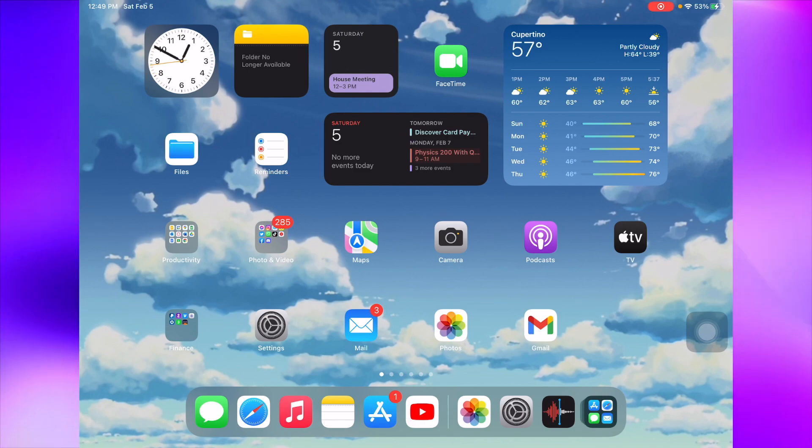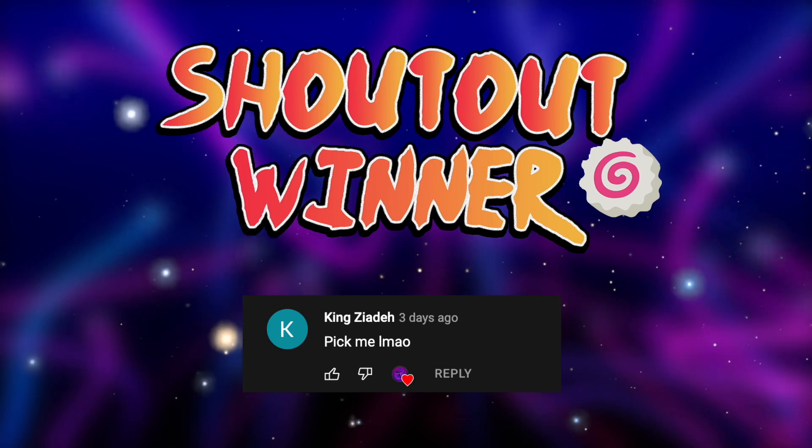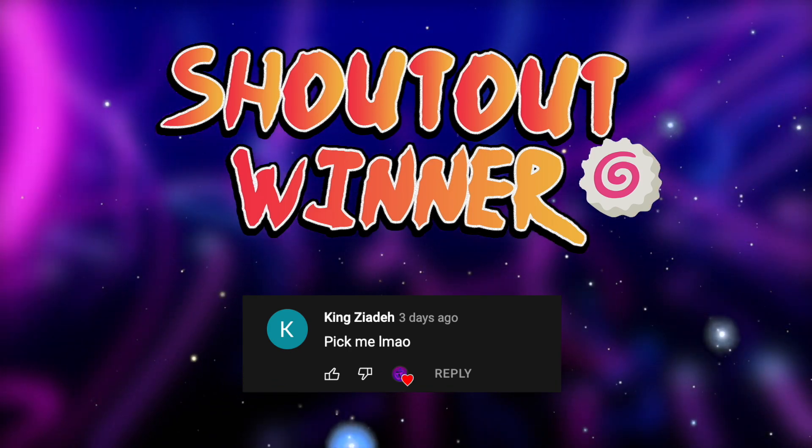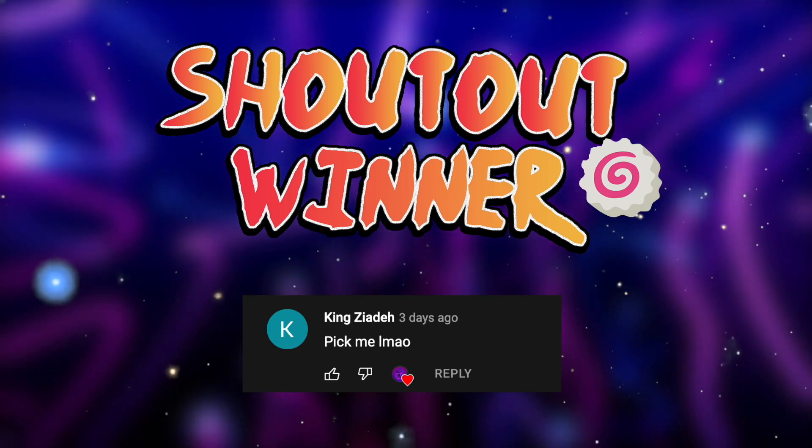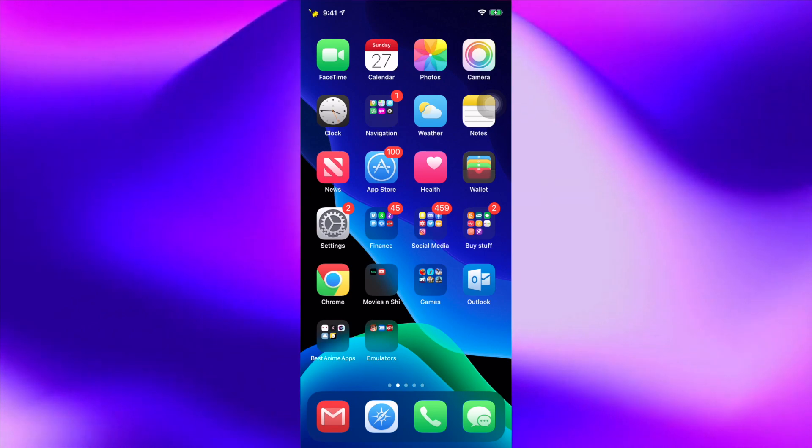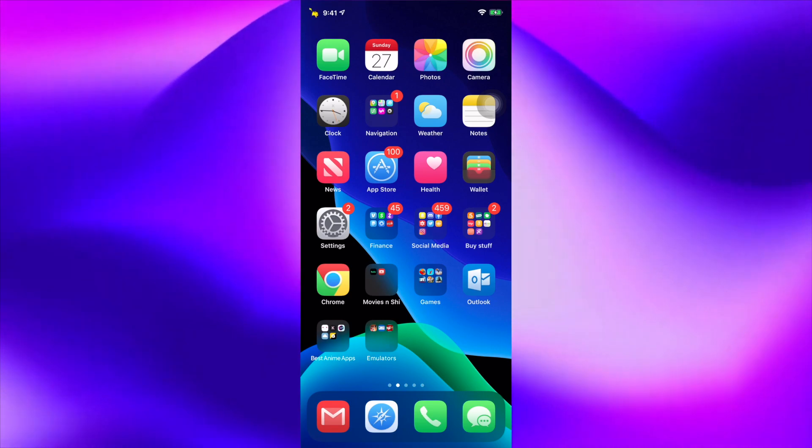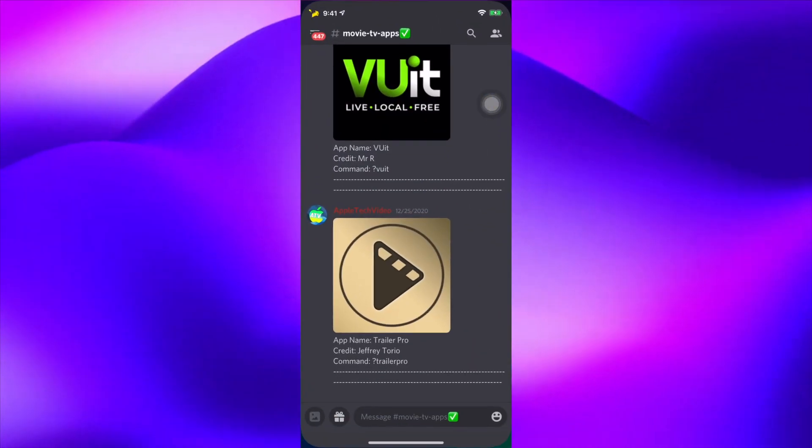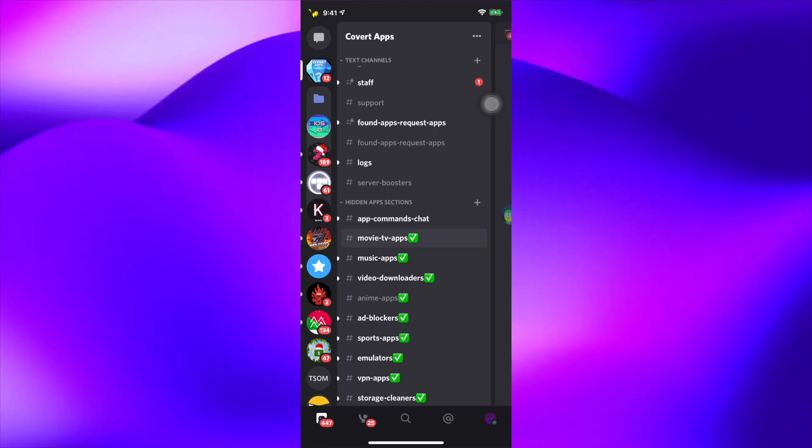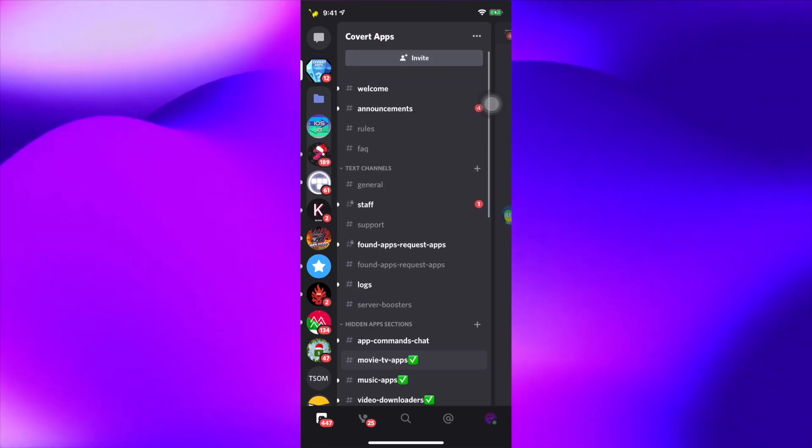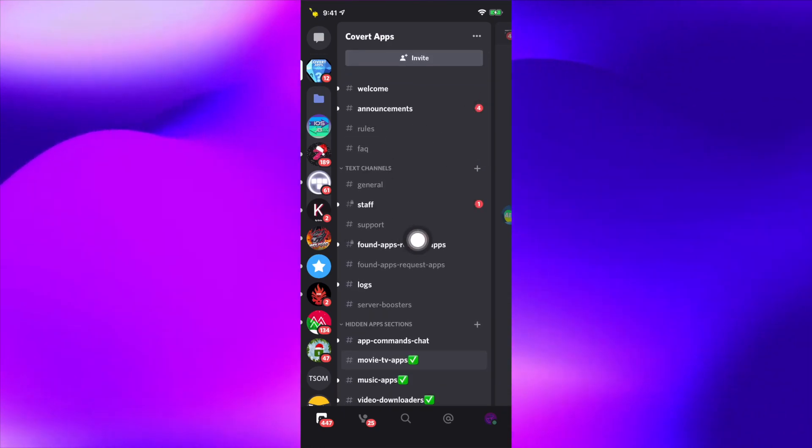That was our active shout-out winner. If you guys want to win an active shout-out, all you have to do is comment on my videos every time I upload and stay subscribed, and you guys will win one for your channel. It's really easy to get one.